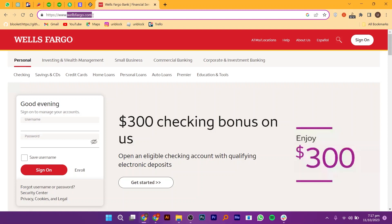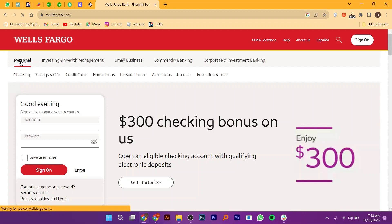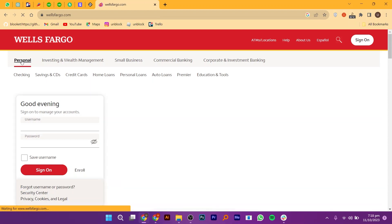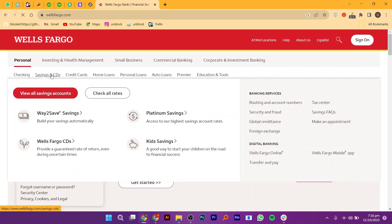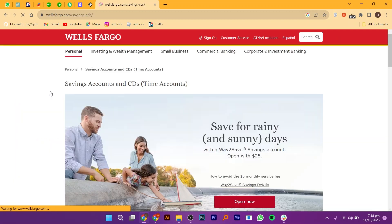Once you're on the Wells Fargo website, navigate to the personal section. From there select savings and CDs. Next click on view all savings account.